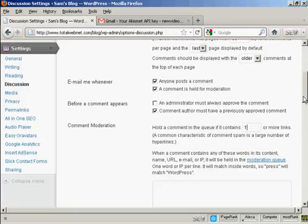So, every time someone tries to make a comment and leaves a link, you can approve it or disapprove it before it gets posted.